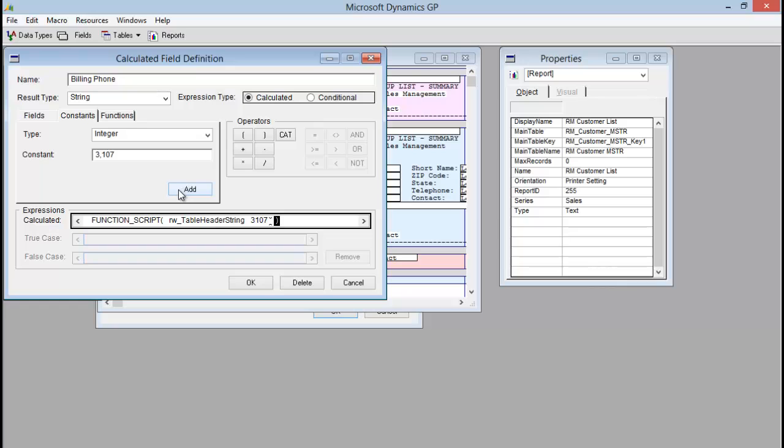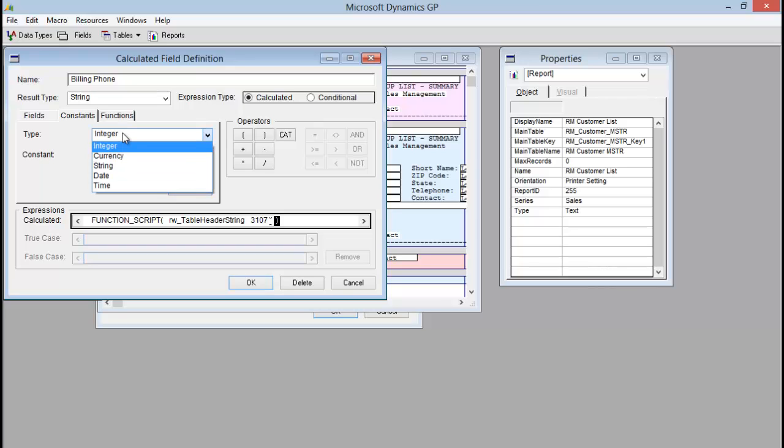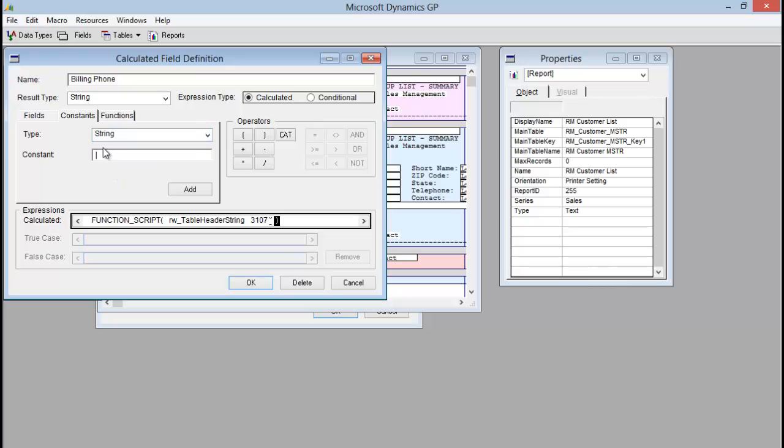The next thing we need to do is add the name of our extender window that we want to pull this data from. So to do that, I'm going to change the type here from integer to string, and then I'm going to type in the name of the extender window that we are pulling from. In this case, it's just called sales_contact. So I'm adding that.